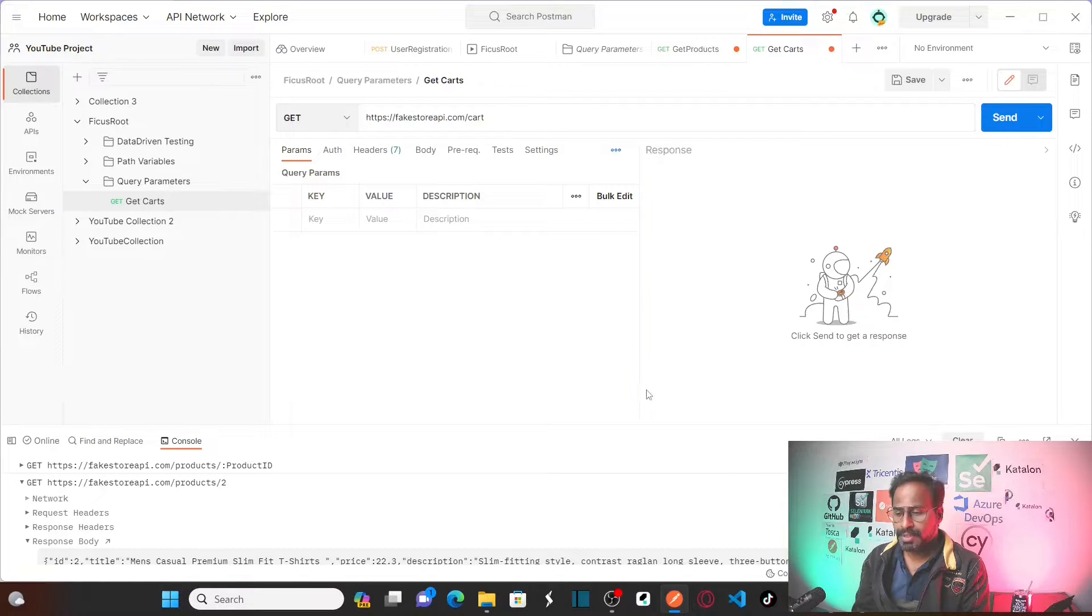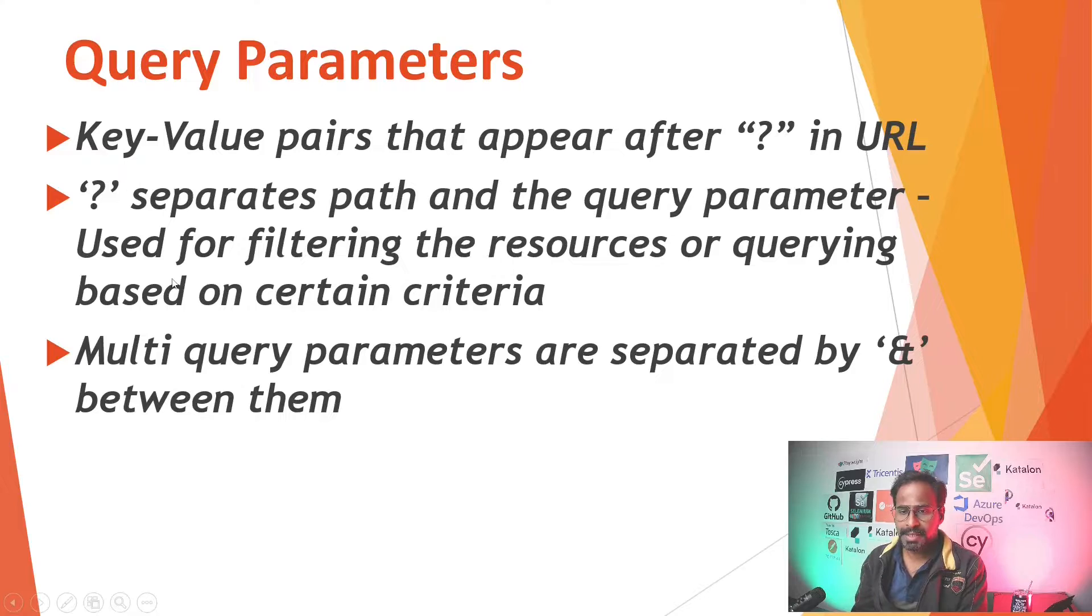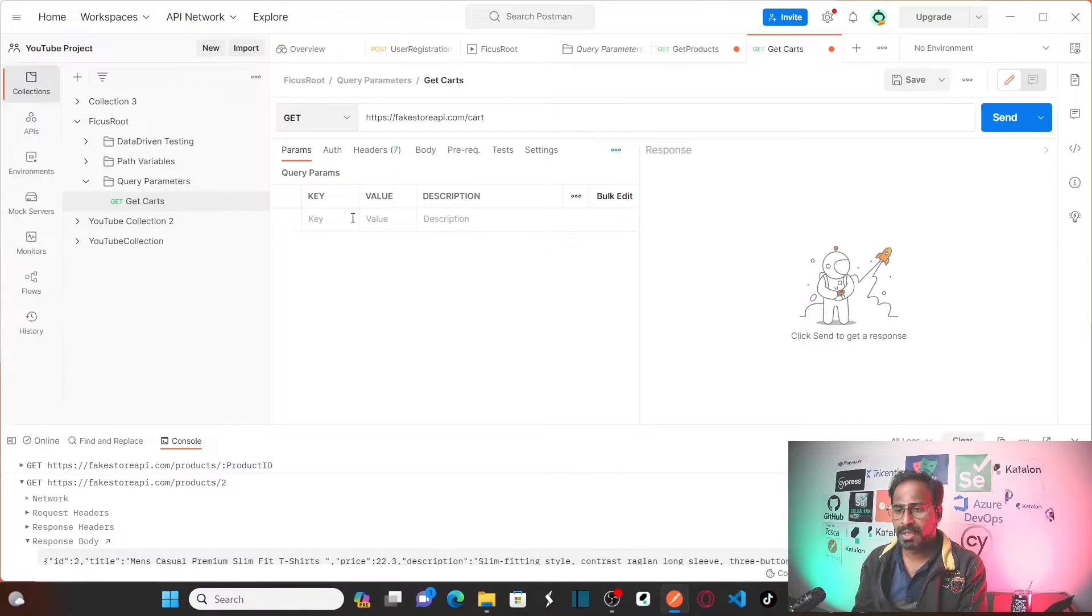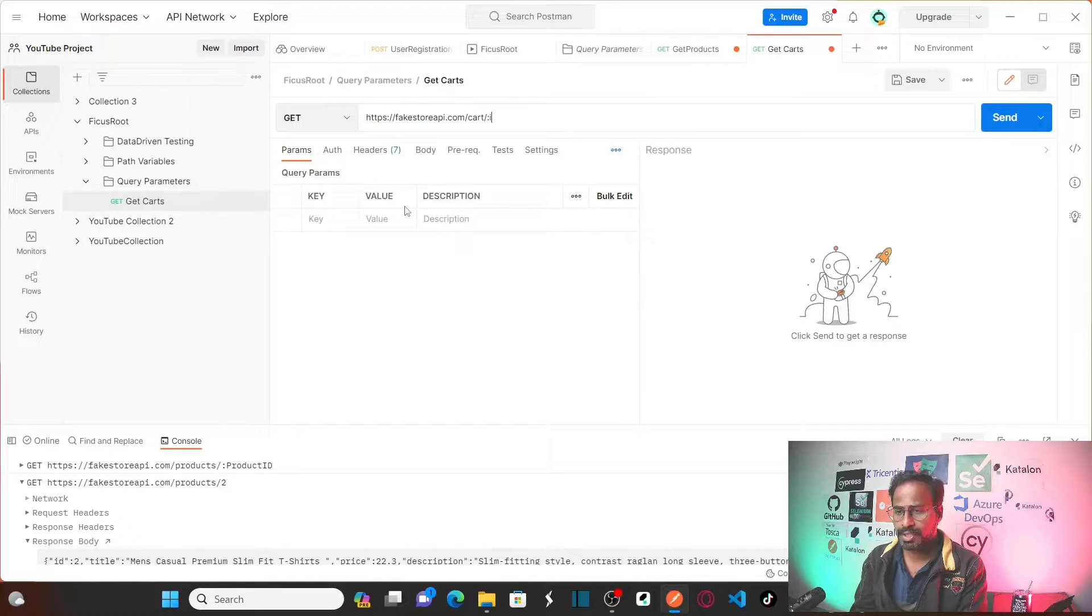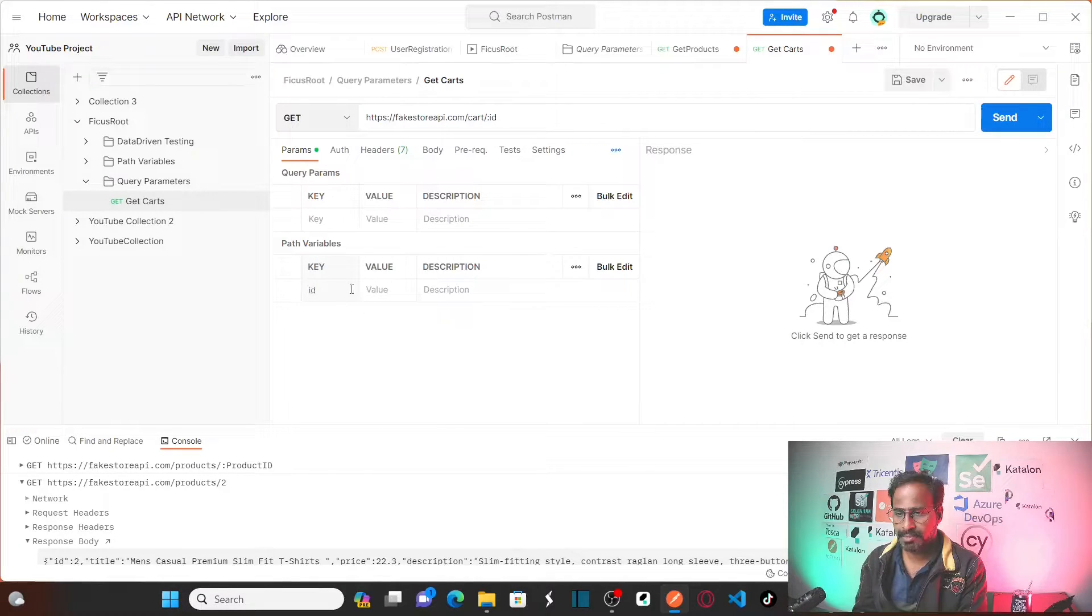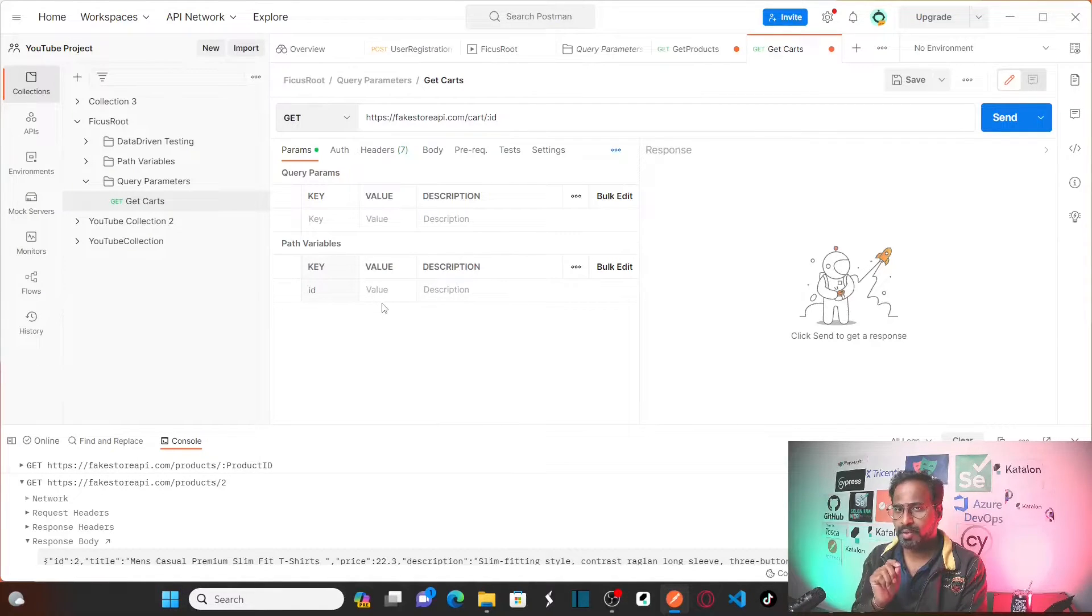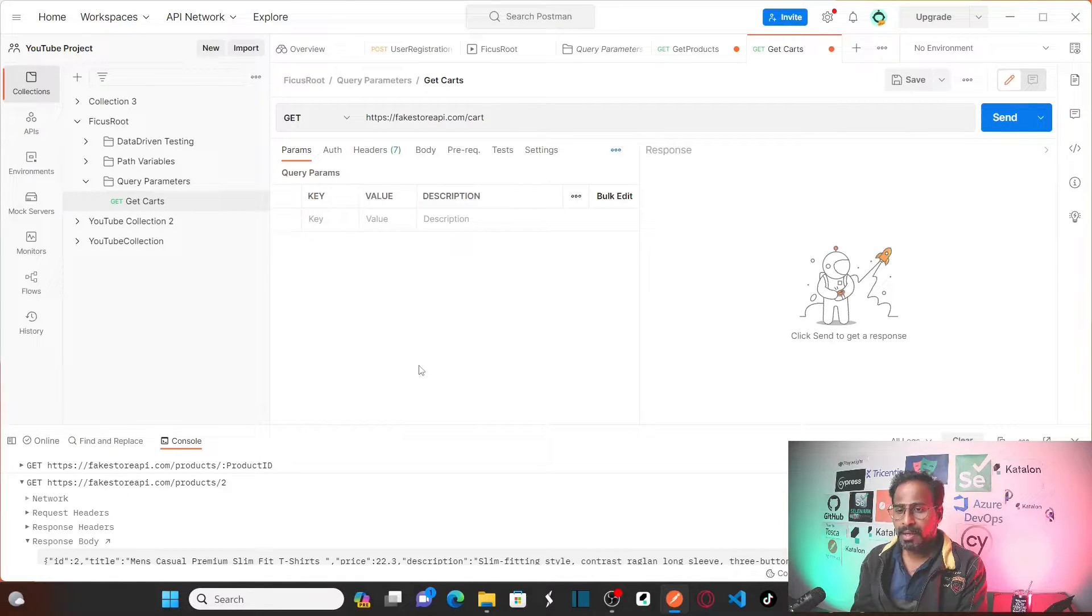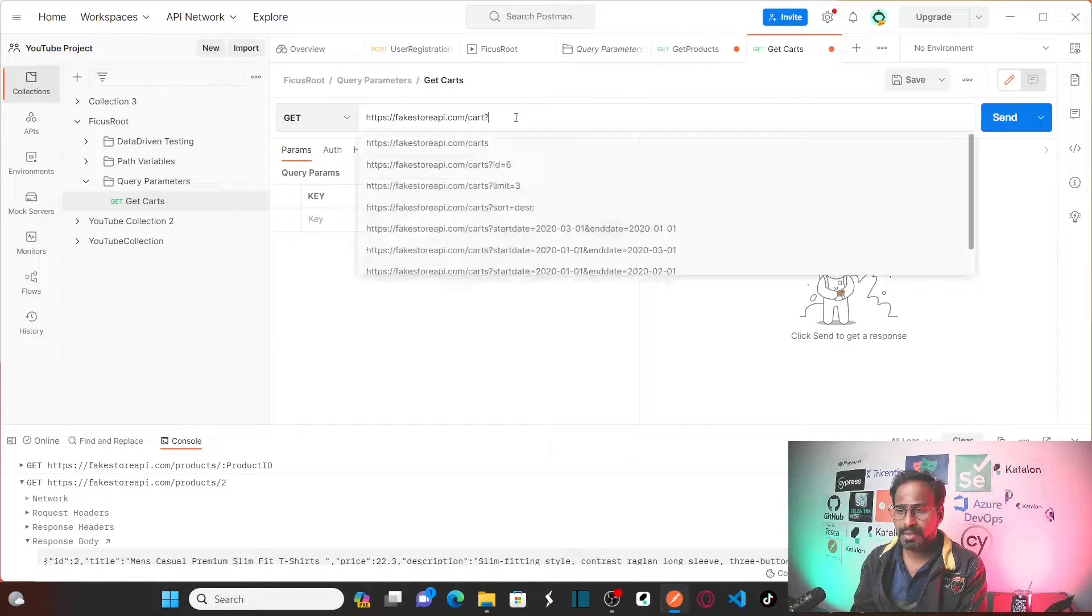As I told you earlier, the query parameter is separated by question mark, whereas the path variable is separated by colon. You remember we started using colon for path variable. This is where the path variable, I would recommend you guys to visit my previous video related to path variables. But here the query parameter will be separated by question mark.